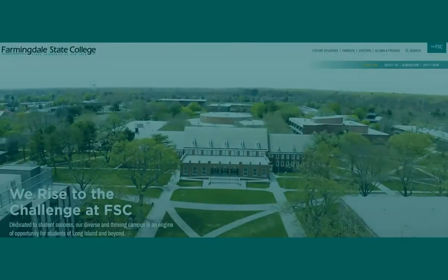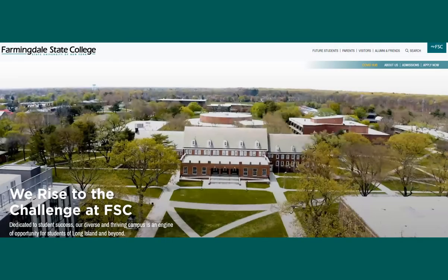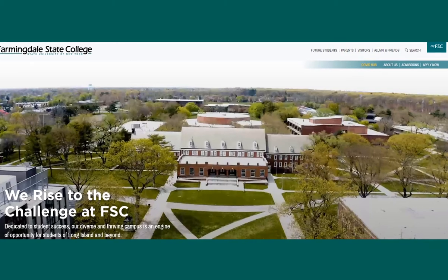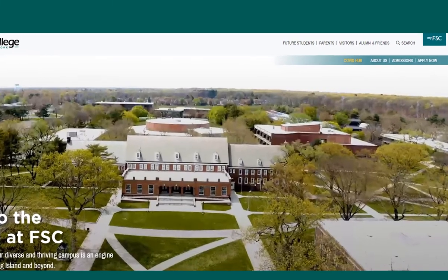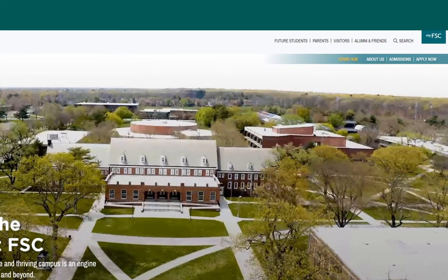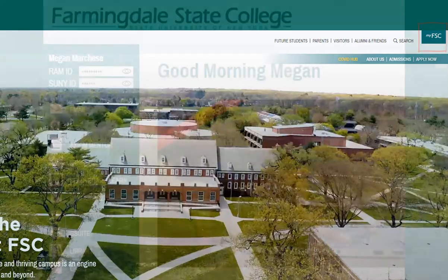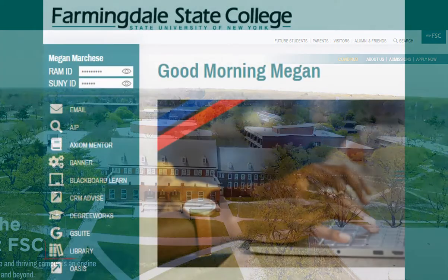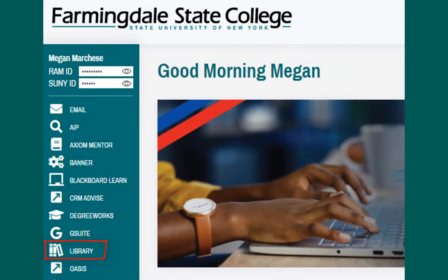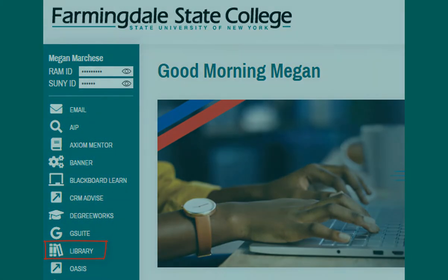Access Opposing Viewpoints from the library website. Start by going to the college homepage, farmingdale.edu, sign into My FSC, and select Library from the left column.